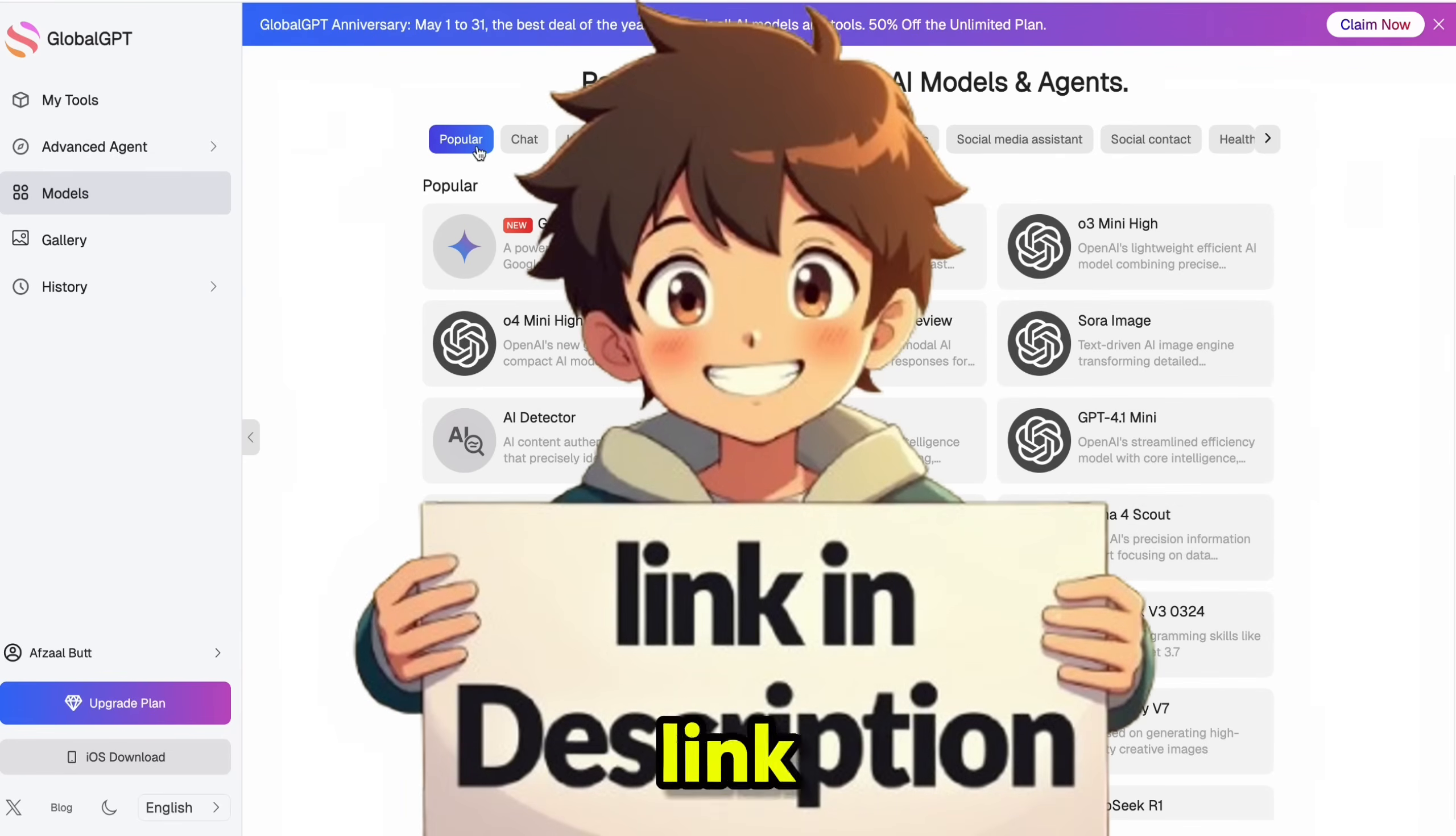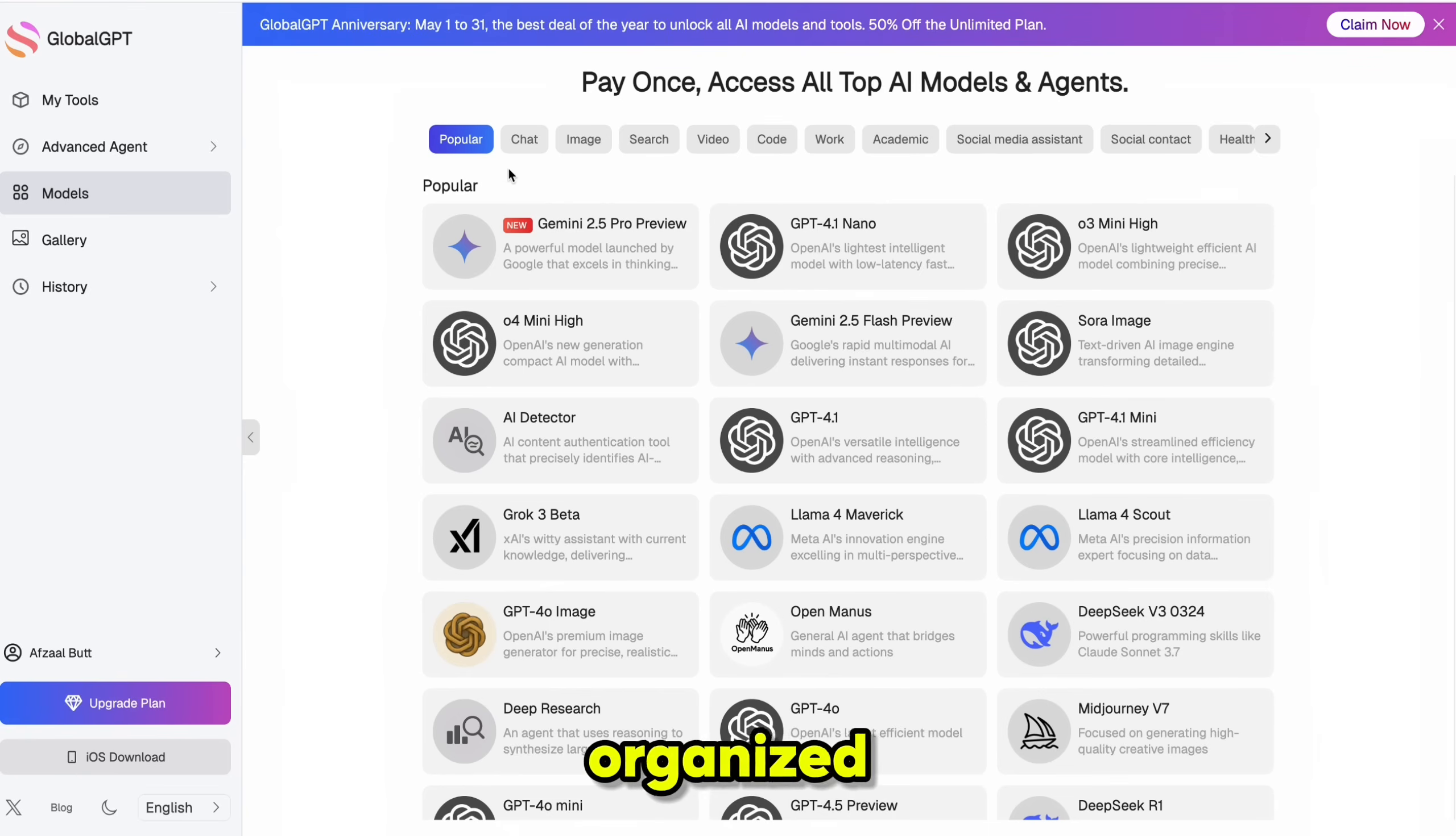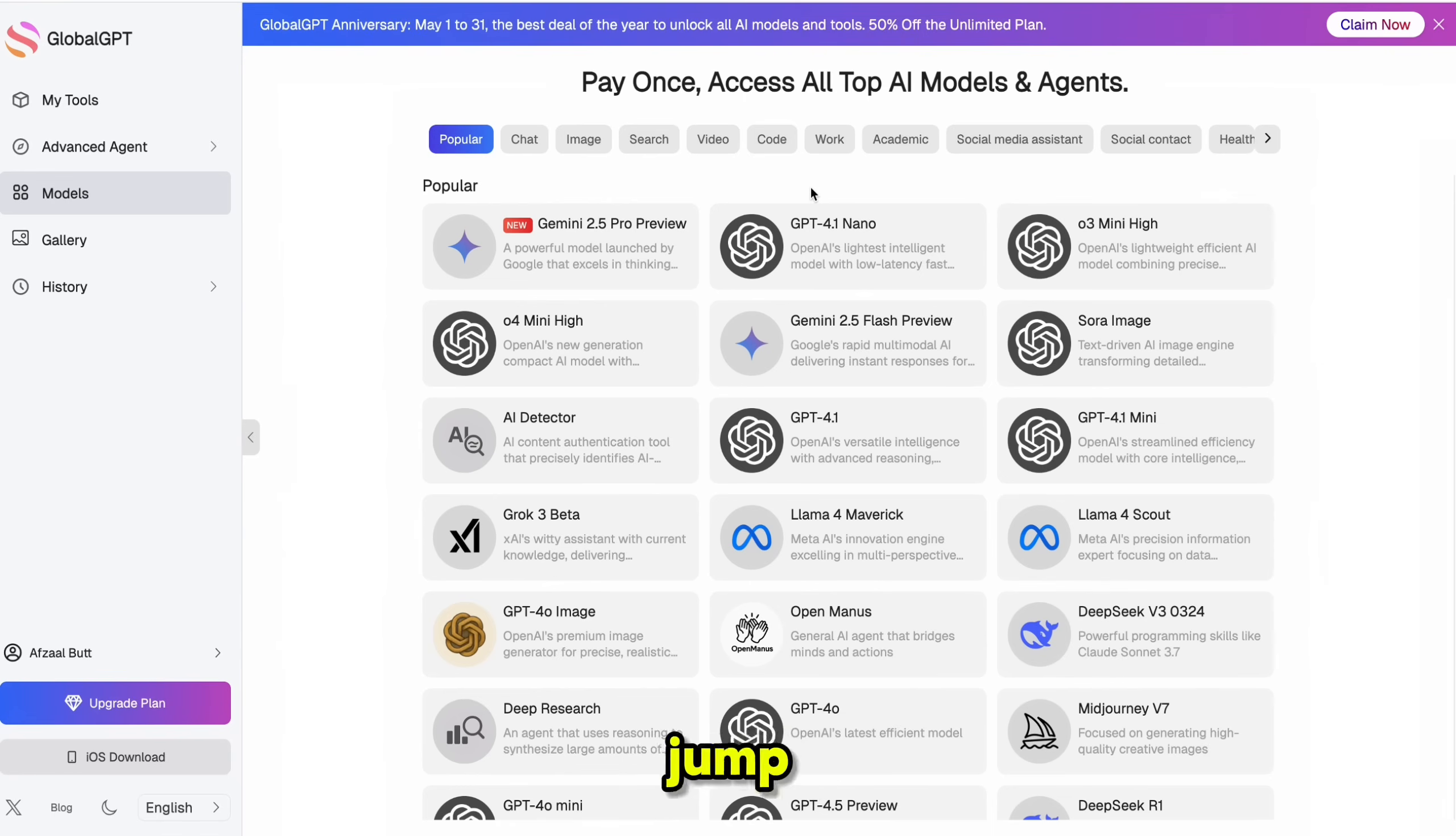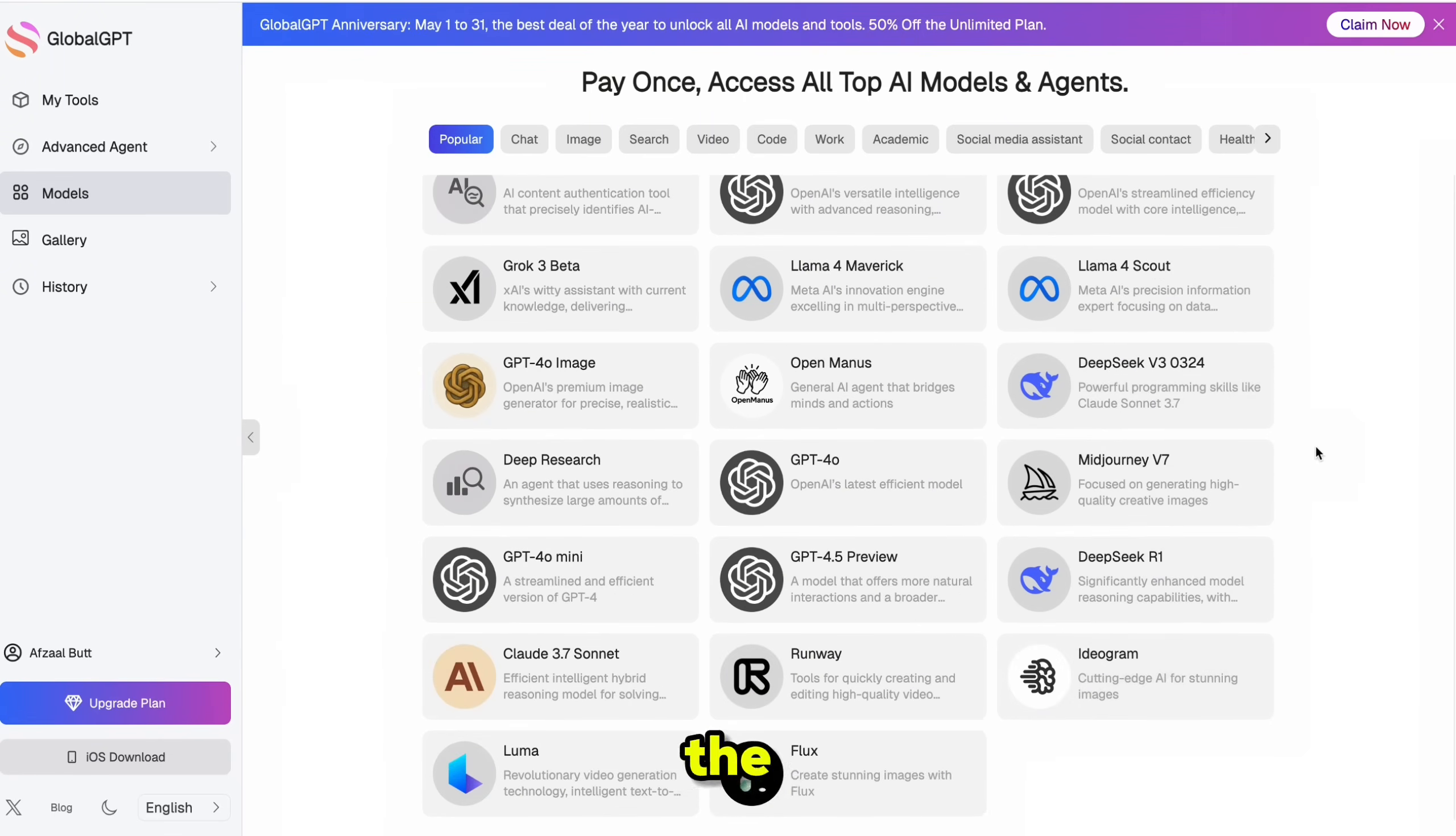You'll find all the categories right at the top of your screen. I'll also drop a link in the description below. As you can see, everything is neatly organized from chat, image, search, video, code, and more. I really like this layout because it lets you quickly jump to exactly what you need without wasting any time.